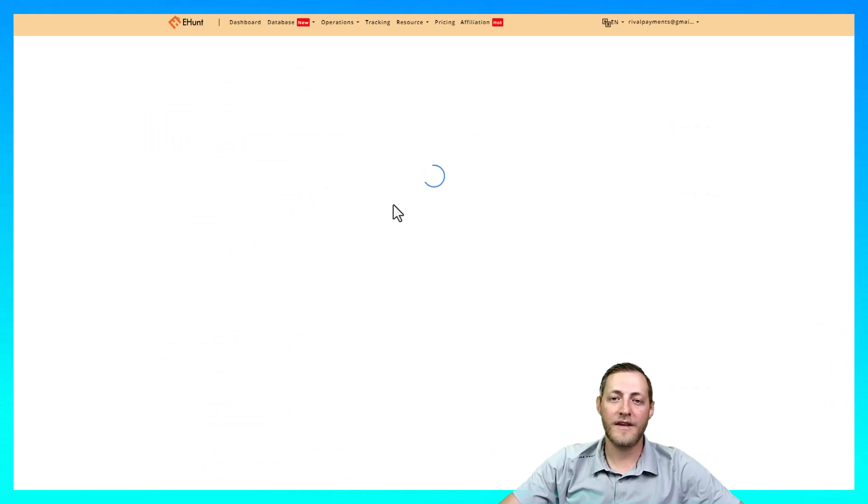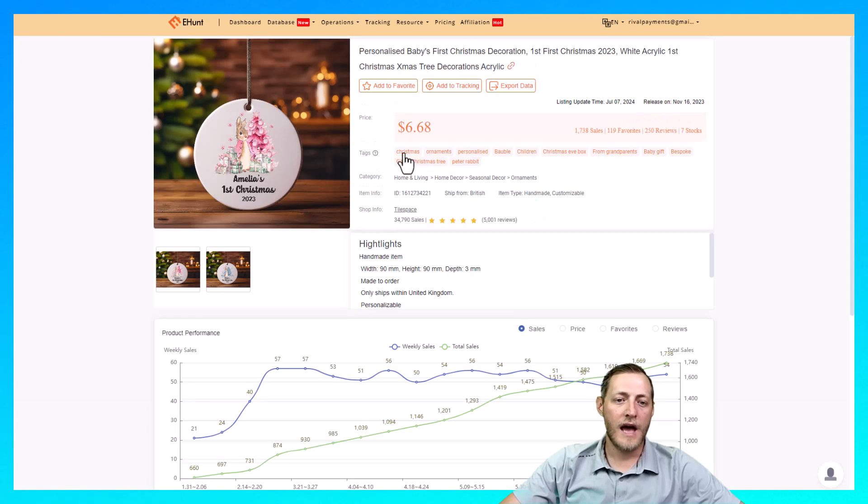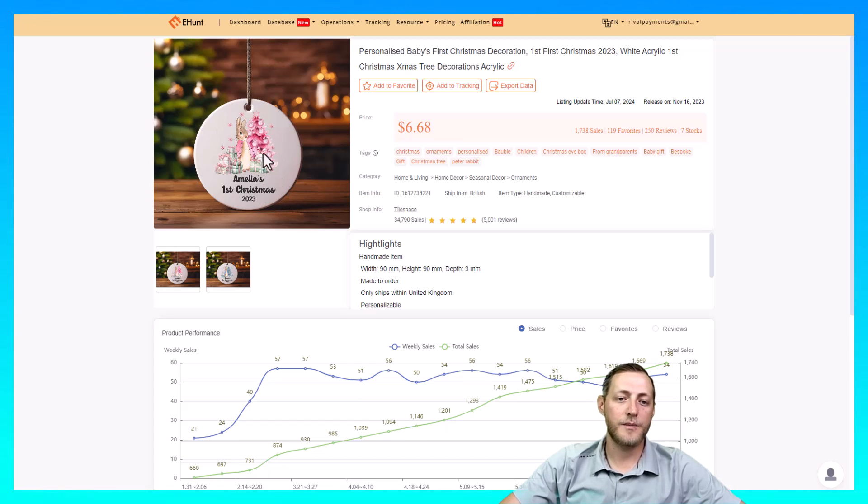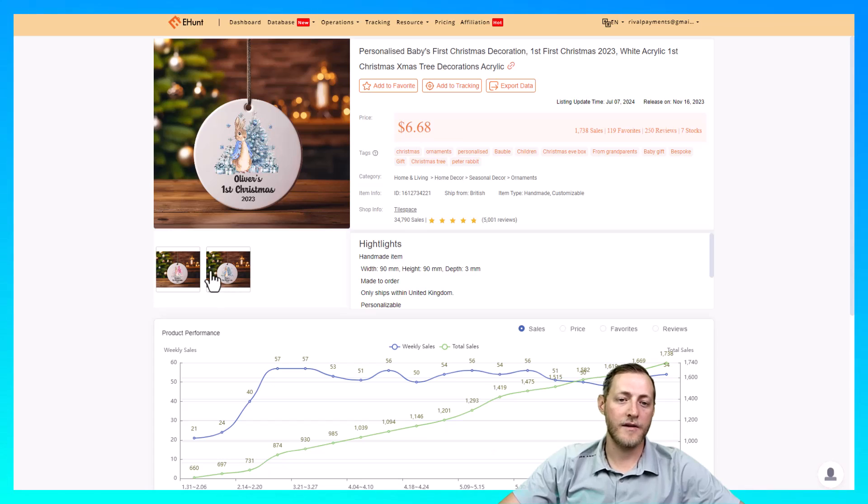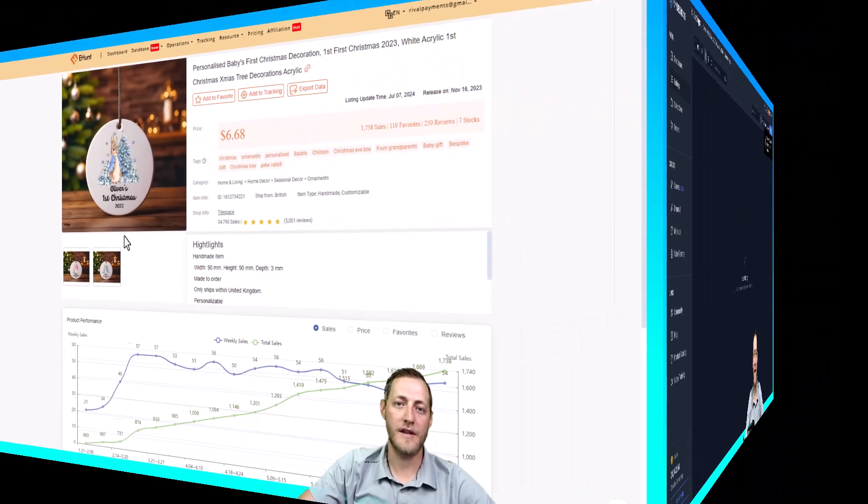We'll see if this is something that we can easily create something similar to. So it looks like it's just Amelia's first Christmas. So it's a first Christmas ornament and then it just has this picture of a bunny and it looks like there's two versions. One for a boy and one for a girl. So let's jump over to MyDesigns and we'll see if we can design something similar to this.